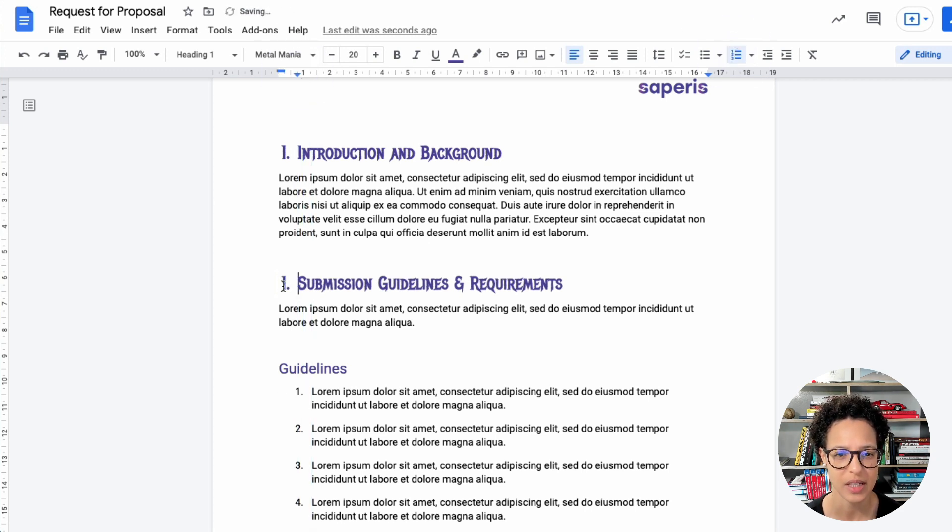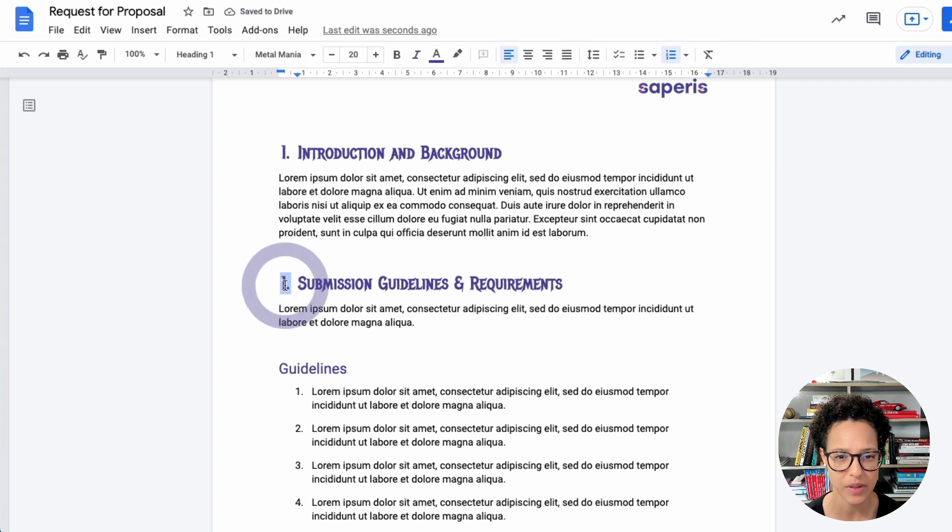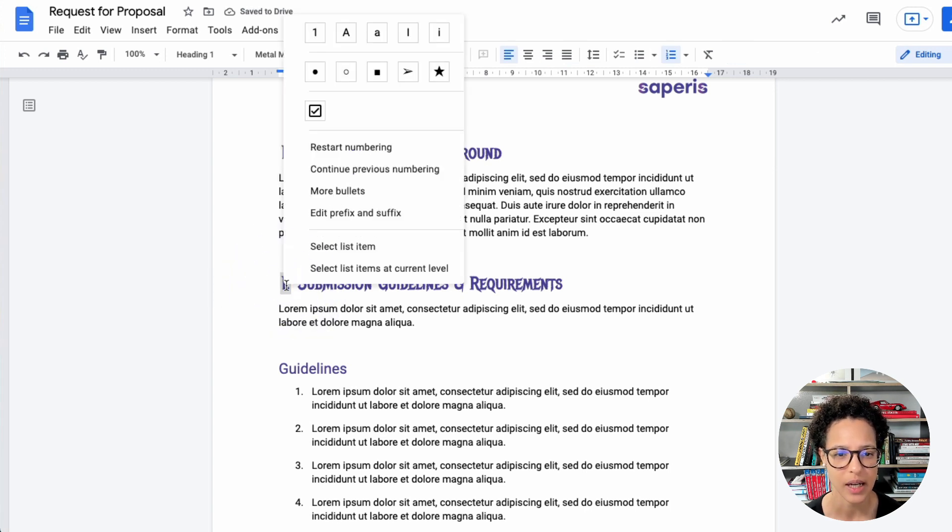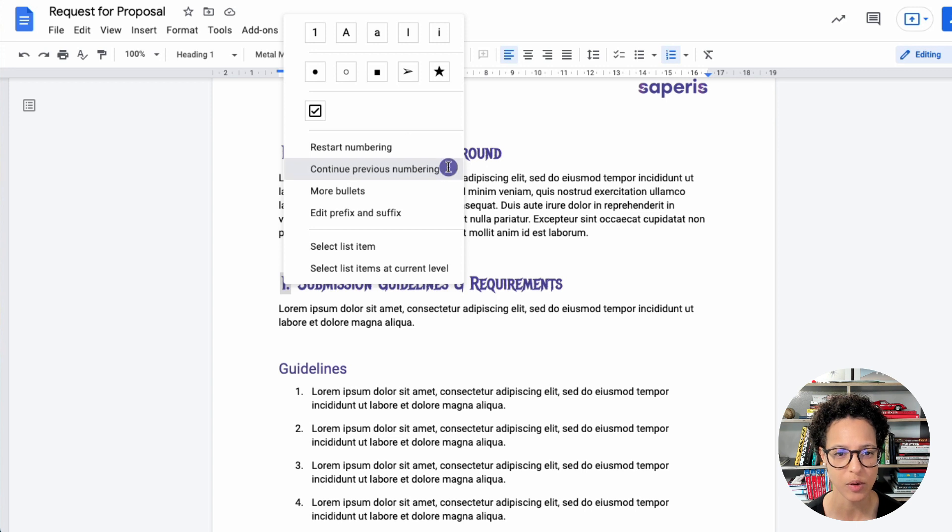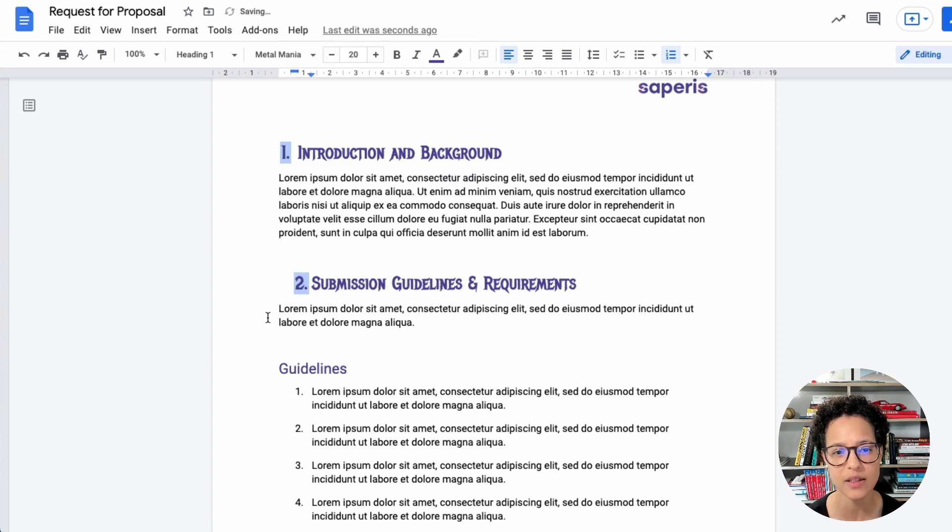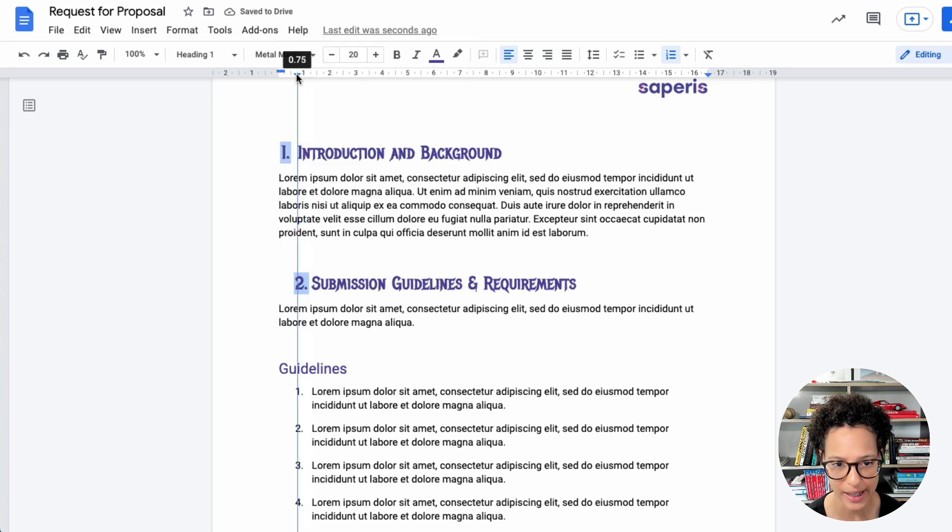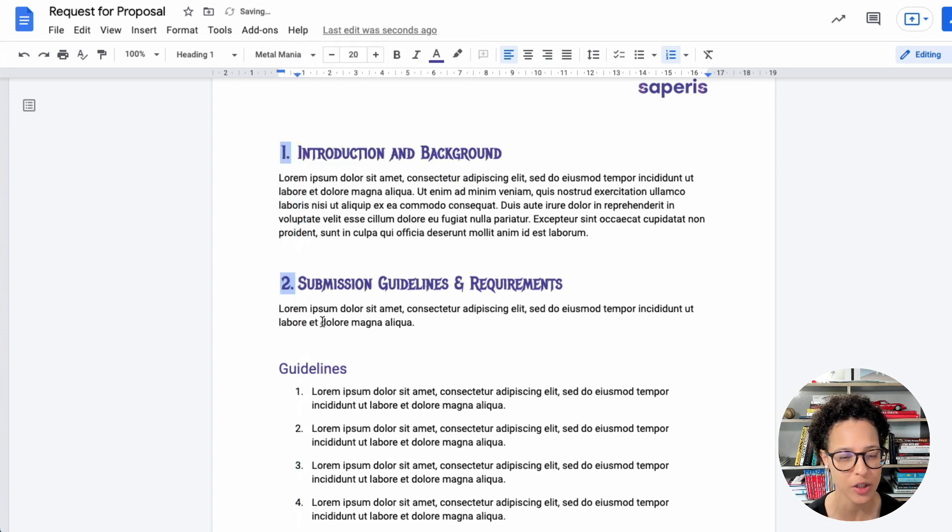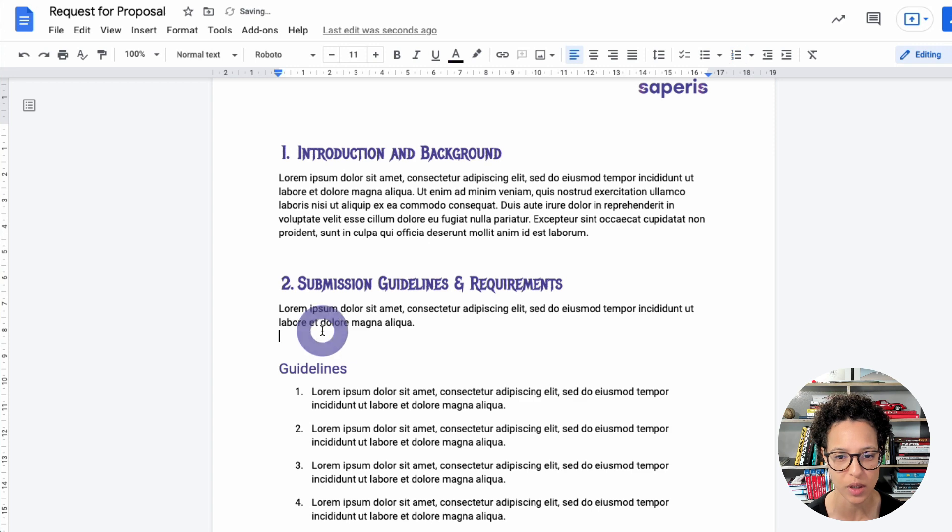So we have to say, continue previous numbering, and that again, will align this differently. So I have to fix that quickly. So we're making this look like numbered headings because they don't actually exist in Google Docs.